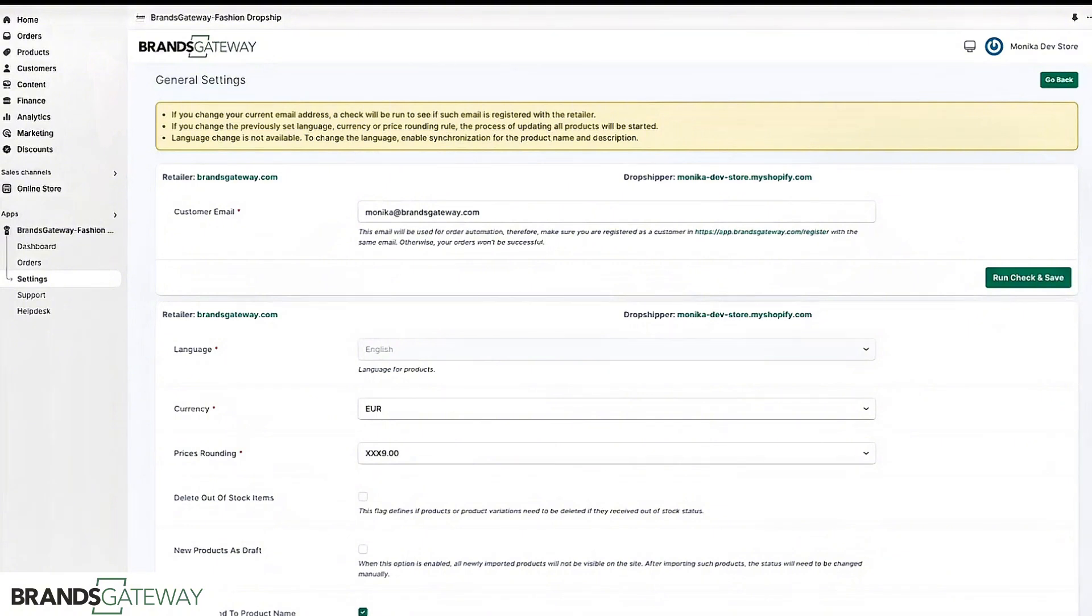When a customer purchases on your website you simply complete your order through your BrandsGateway account. We have another video that explains this process.